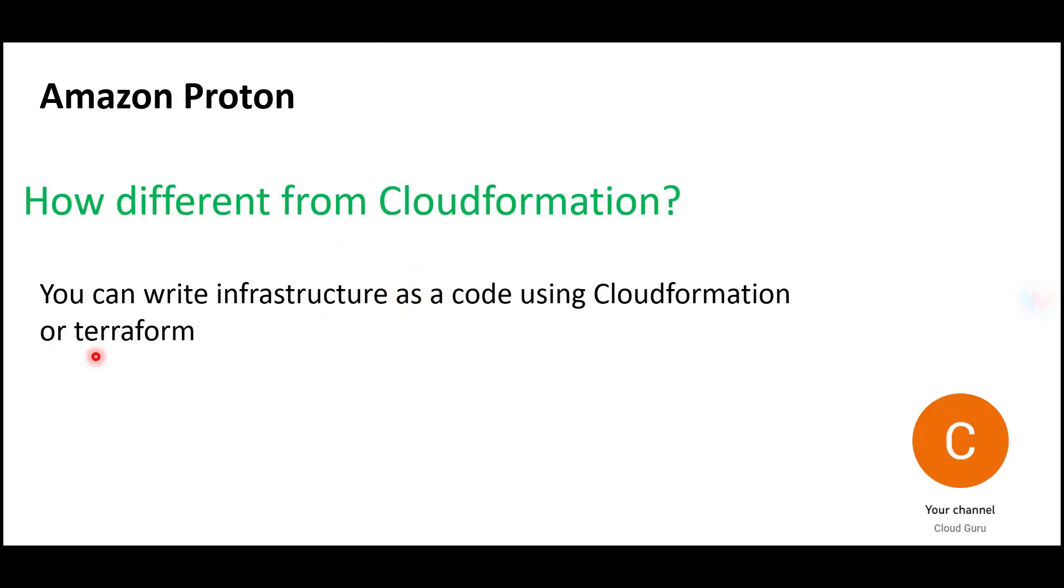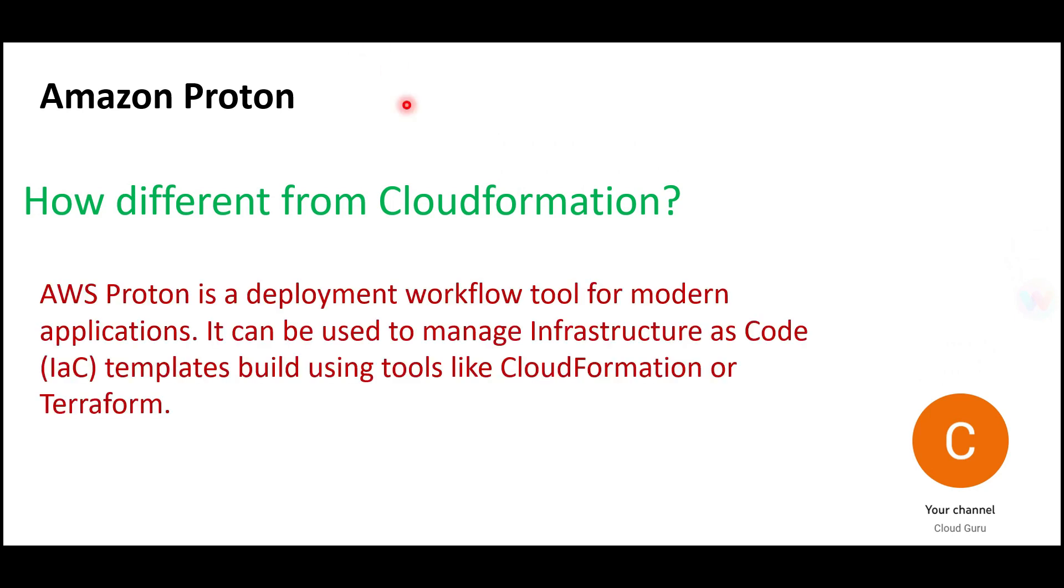Like I explained, CloudFormation lets you write infrastructure as code. You can also use Terraform, which is widely used across different cloud platforms. Both Terraform and CloudFormation create infrastructure as code in JSON or YAML format. YAML stands for Yet Another Markup Language.